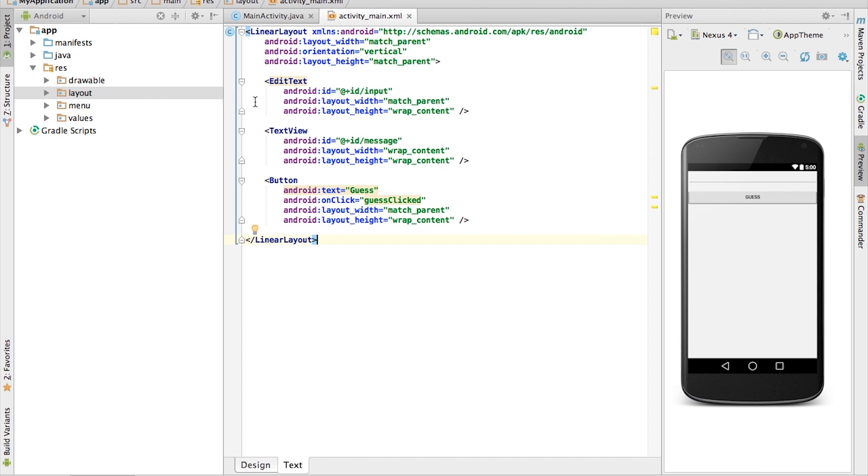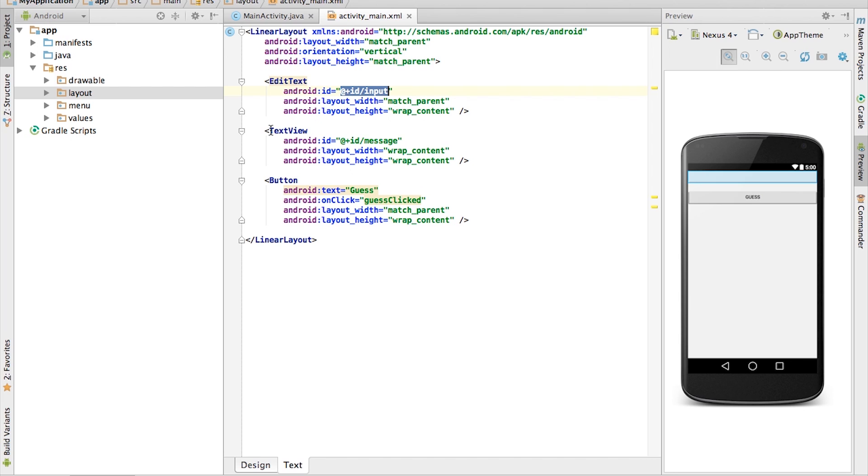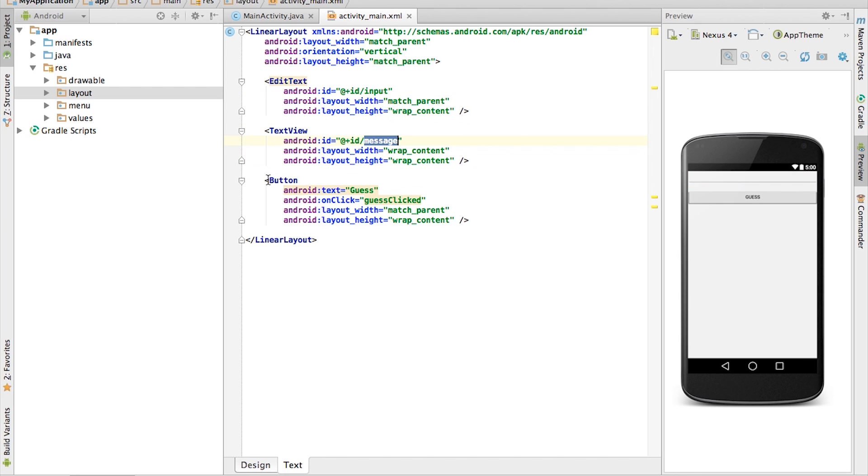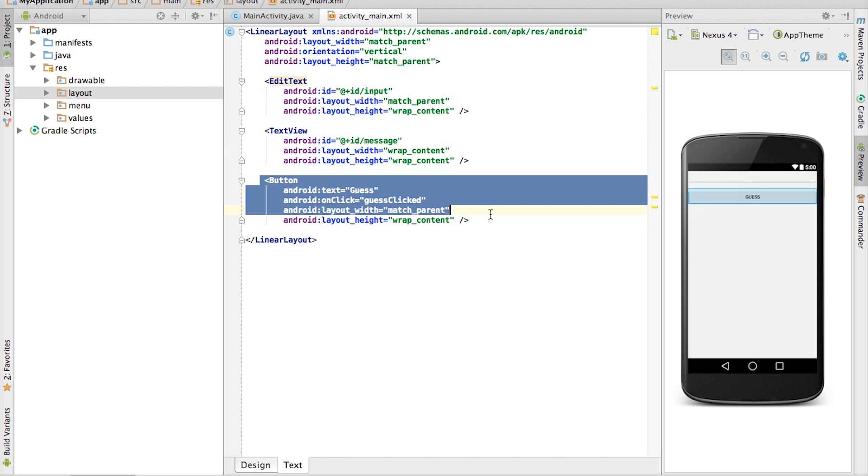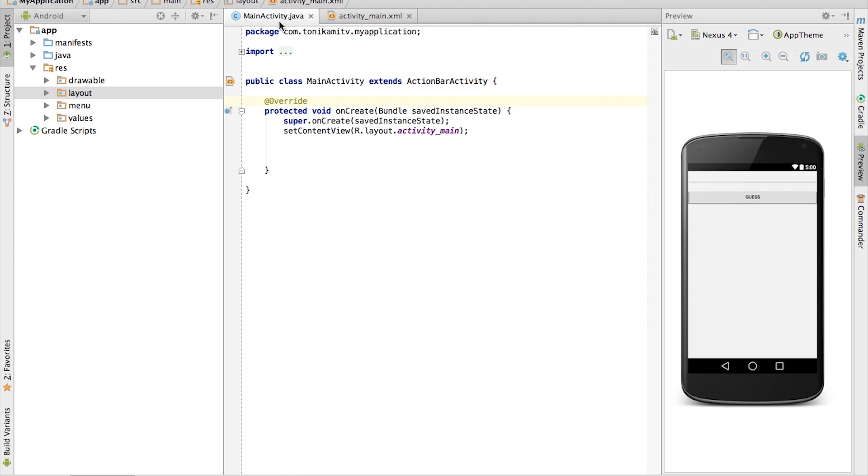In this tutorial, we experiment with if statements by creating a number guessing game. Create an edit text and set the ID to input, and then create a text view with the ID set to message. Finally, create a guess button with the onClick set to guessClicked.